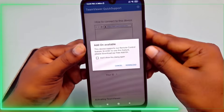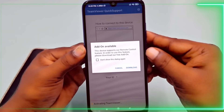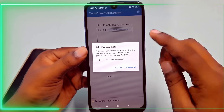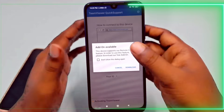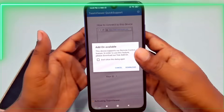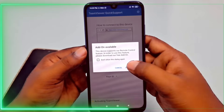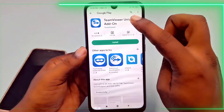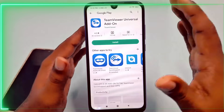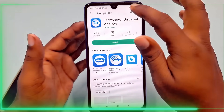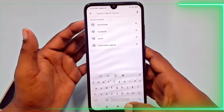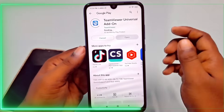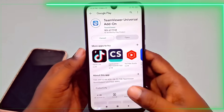Download the TeamViewer Universal Add-on for proper functionality. Install the add-on and return to the TeamViewer Quick Support app.